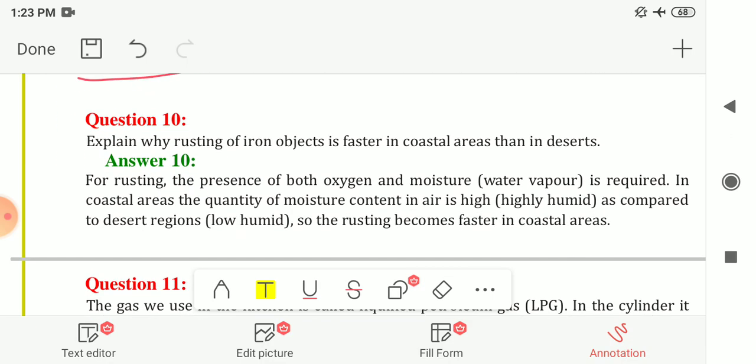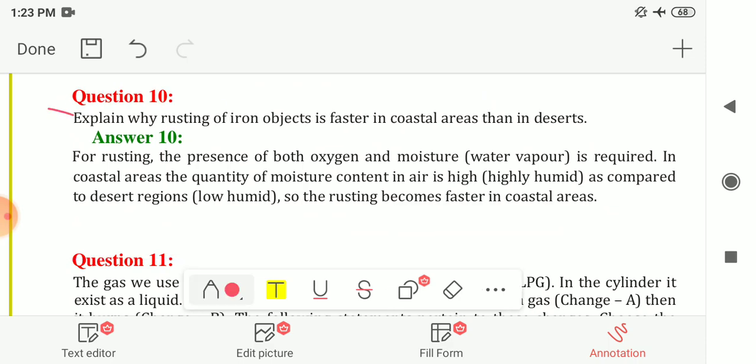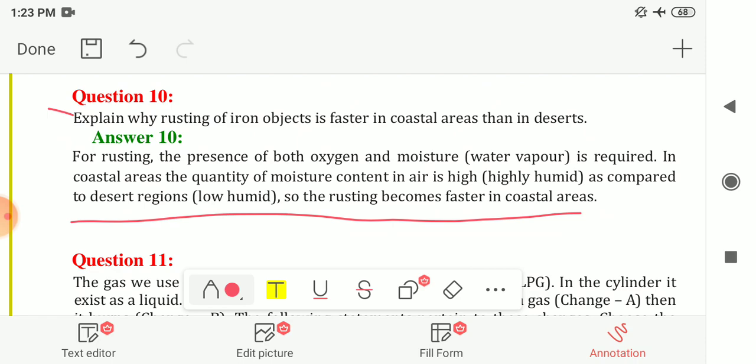Question 10: Explain why rusting of iron objects is faster in coastal areas than in deserts. For rusting, the presence of both oxygen and moisture is required. In coastal areas, the quantity of moisture in the air is high — the air is highly humid compared to desert regions, where the amount of moisture or water vapour is low. That is why rusting is faster in coastal areas than in desert areas.